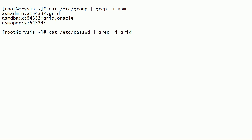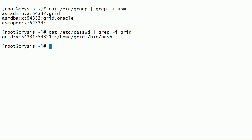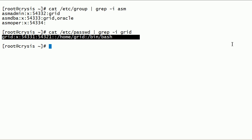We need a grid user at the operating system level on this server. As you can see here, we have the grid user on this server.